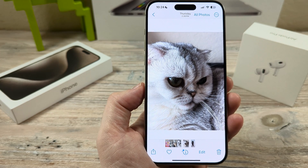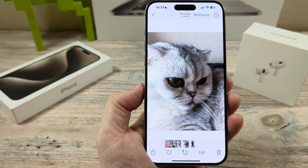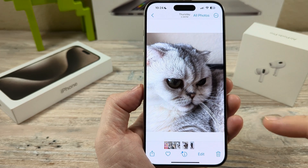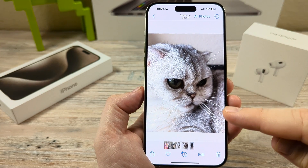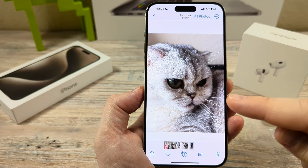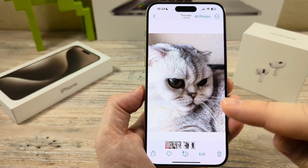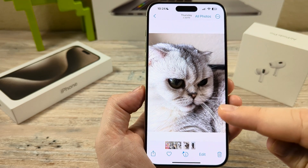Hey guys, welcome to another Mr. Mutech video. Today I'm going to show you how to take photos as JPG or JPEG on your iPhone device.